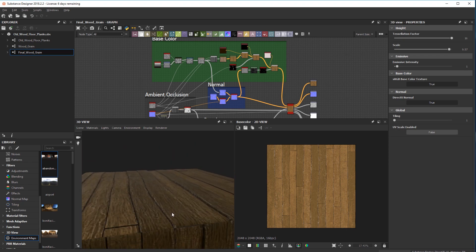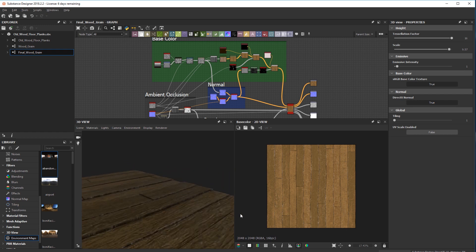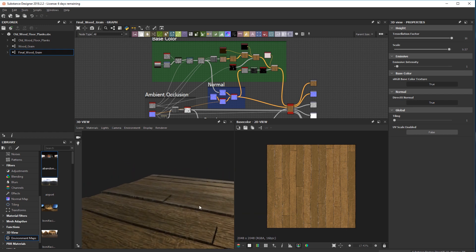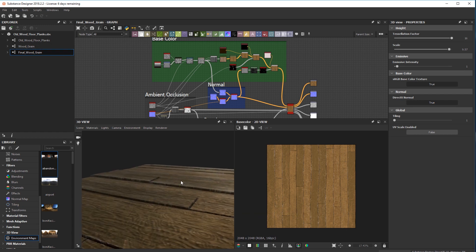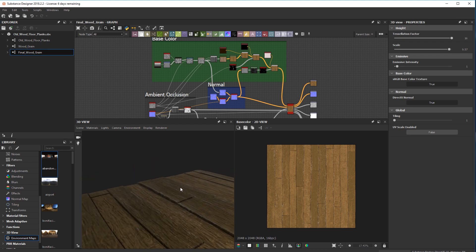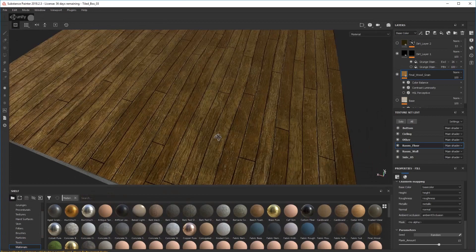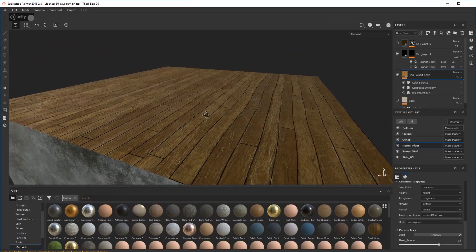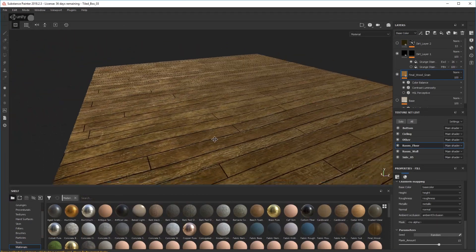This is the material I created in Substance Designer and I've taken it into Substance Painter. So let's jump on over there right now.